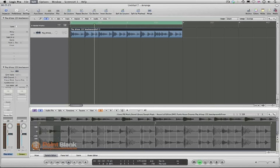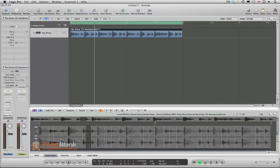I'm going to go back to where I had that. You can go in and check each one. You do need to check these carefully. There's a little bit of a flam in there, so you can decide whether or not you want to include that as part of your groove template.